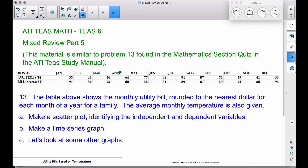We have a table showing the monthly utility bill rounded to the nearest dollar for each month of a year for a family. The average monthly temperature is also given. We have our months, the average temperature for that month, and the utility bill for that month rounded to the nearest dollar. Let's make a scatter plot.